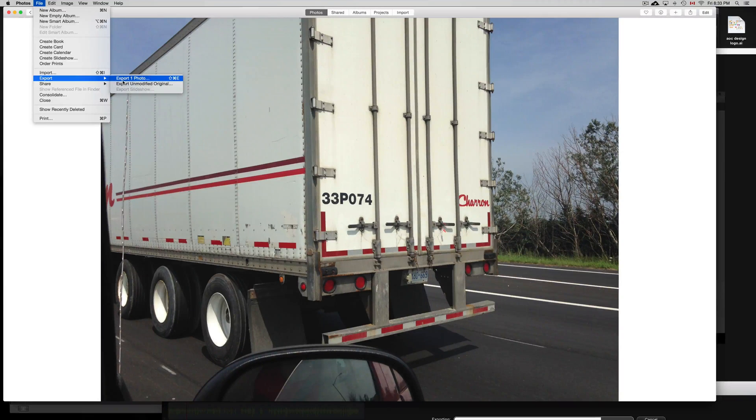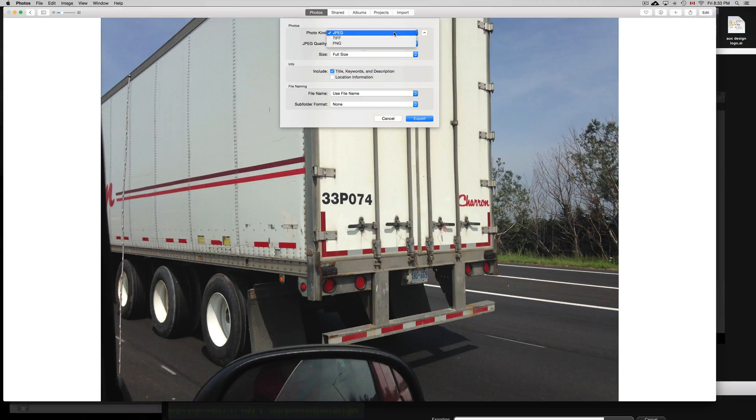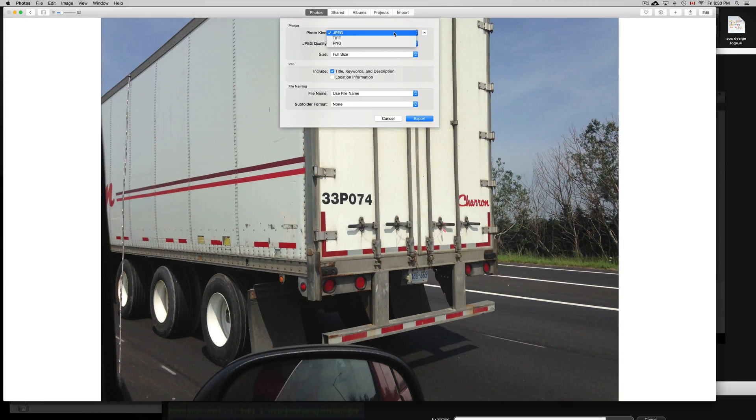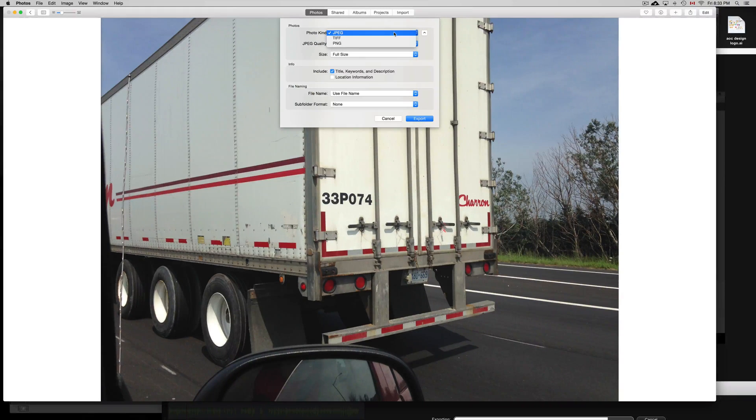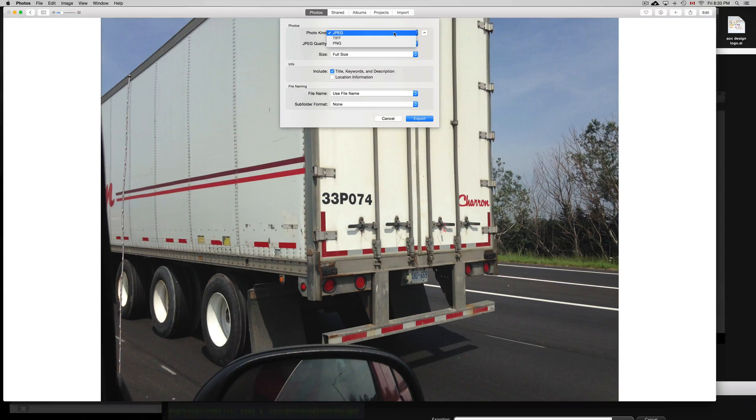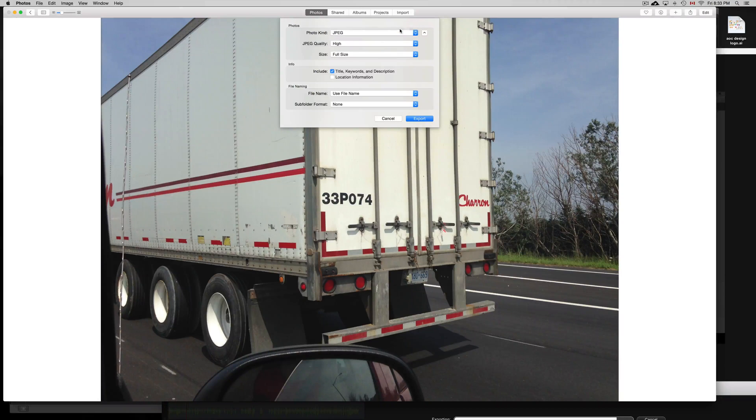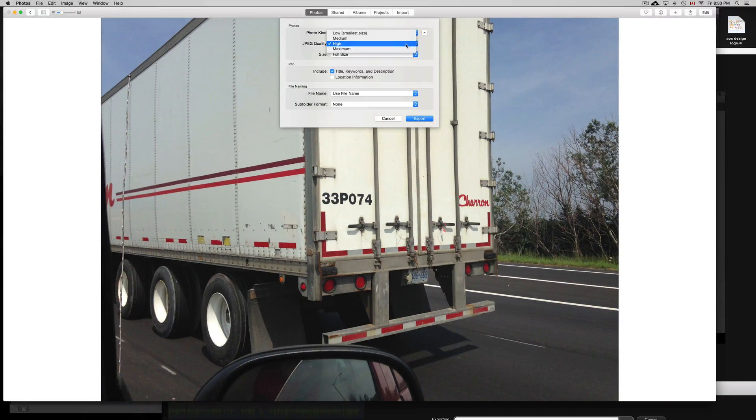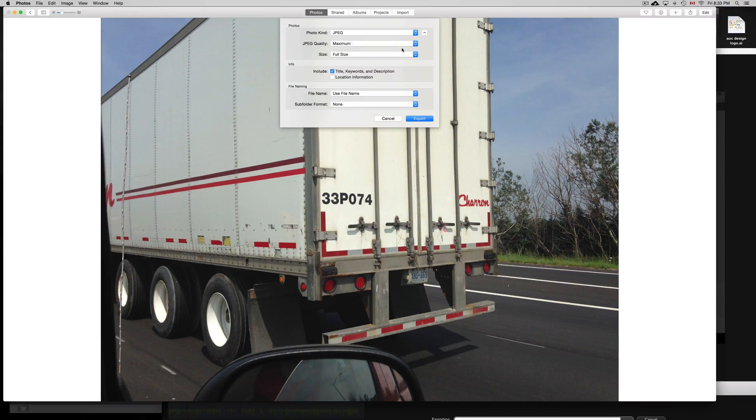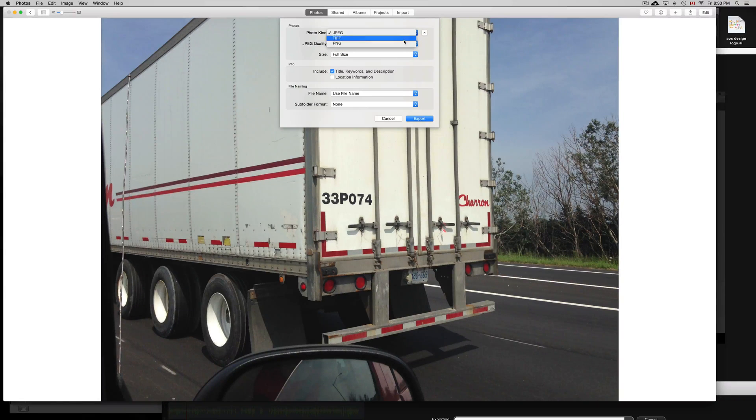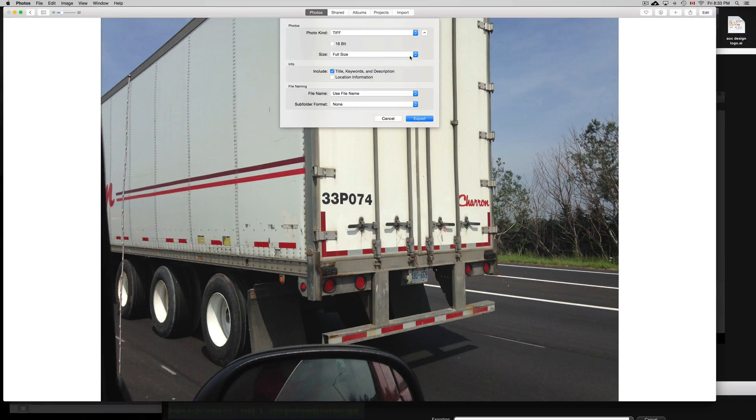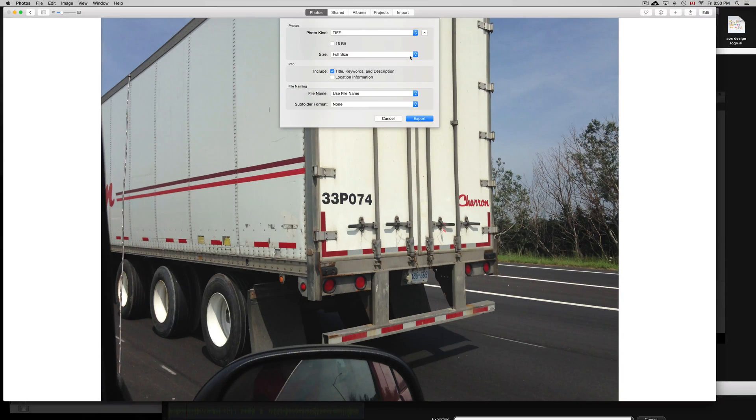You want to export a modified original. Other than that, for most of you, you just want to export this way. From here, you're going to choose JPEG. If you guys want to keep a little bit larger file with a little bit more information in it, just choose TIFF. You want to choose maximum JPEG and full size. If you guys choose TIFF, you don't have the maximum thing, but you can choose full size. TIFF will always keep more information.